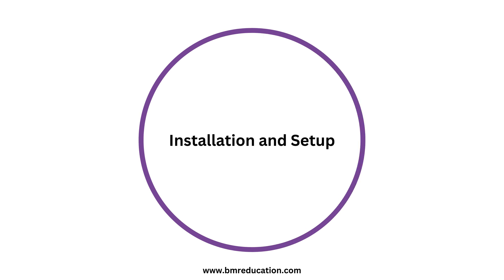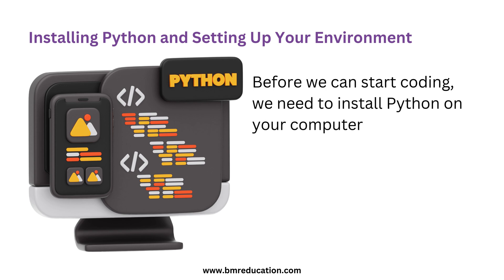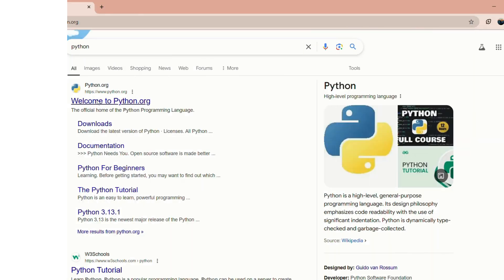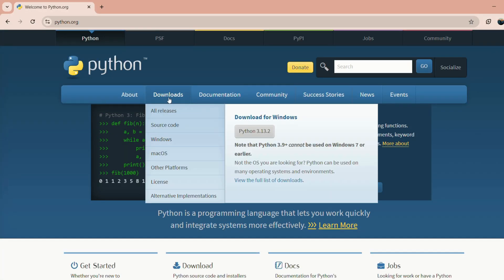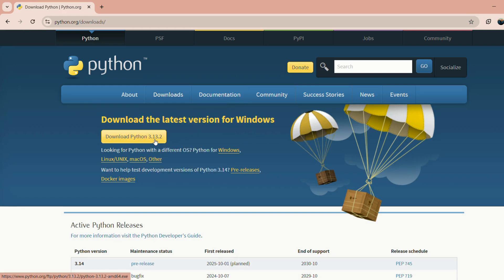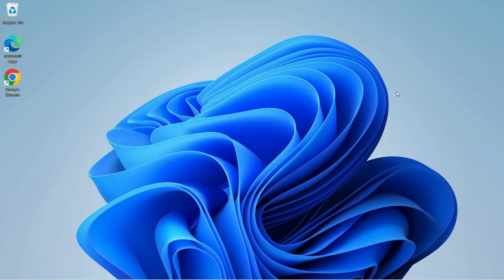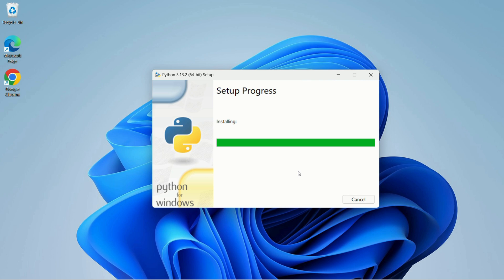Now let's move on to getting Python installed on your computer. Before we can start coding, we need to install Python. There are a few ways to do this, but we'll cover the most common methods. Head over to python.org — on the home page, you'll see the prominent download button. Click that to download the latest version. If you prefer using a package manager, on macOS you might use Homebrew, or on Linux you could use apt. Simply type brew install python or sudo apt-get install python in your terminal and you're set.